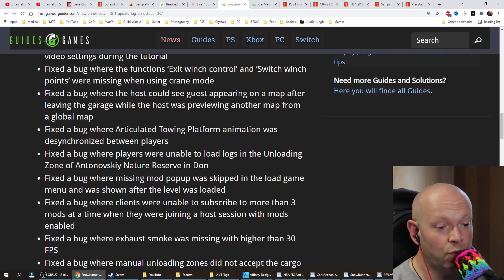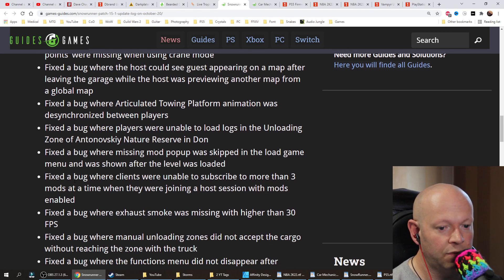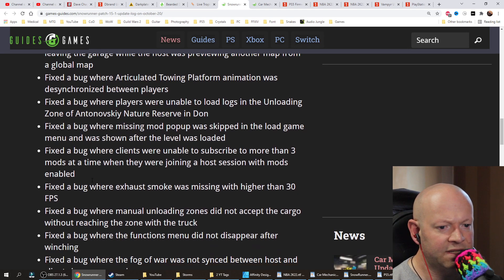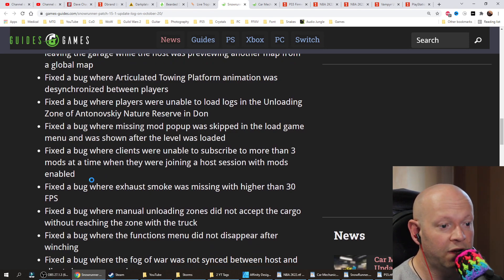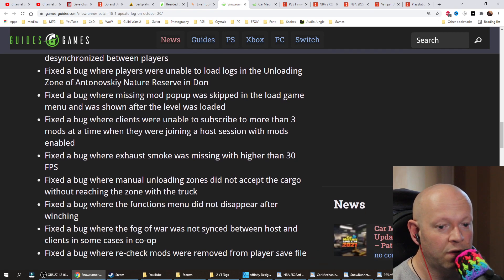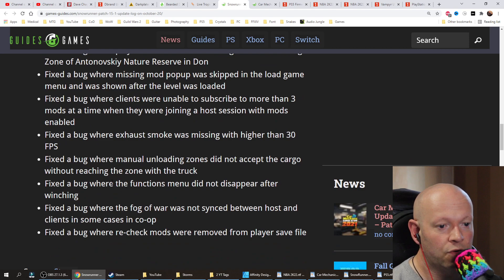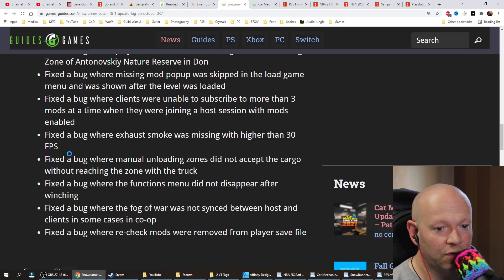Fixed a bug where a missing mod pop-up was skipped in the load game menu and was shown after the level was loaded. Fixed a bug where clients were unable to subscribe to more than three mods at a time when they were joining a host session with mods enabled. Fixed a bug where exhaust smoke was missing with higher than 30 FPS.